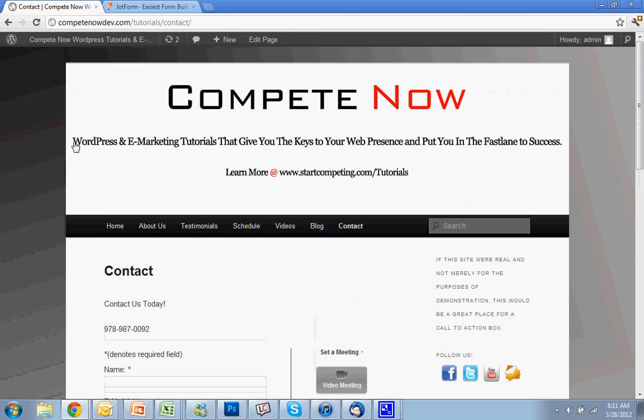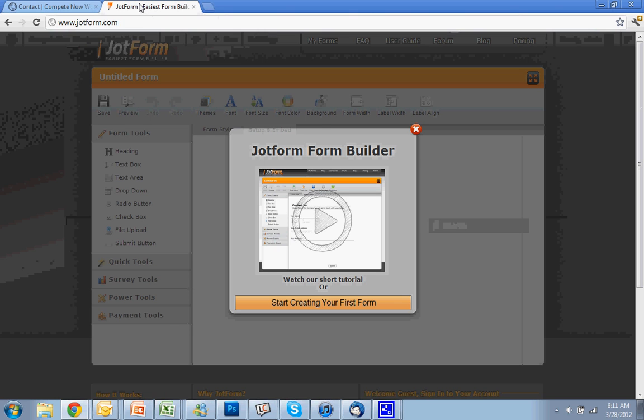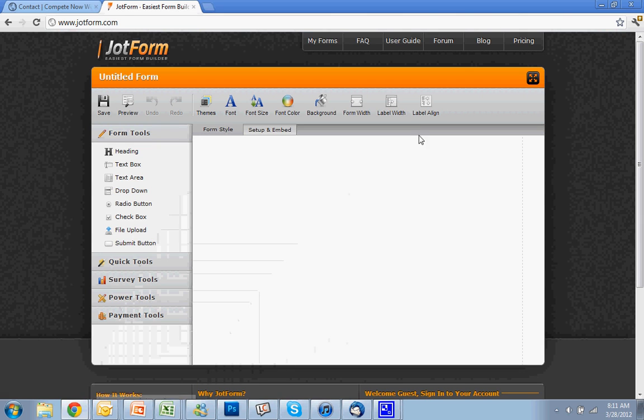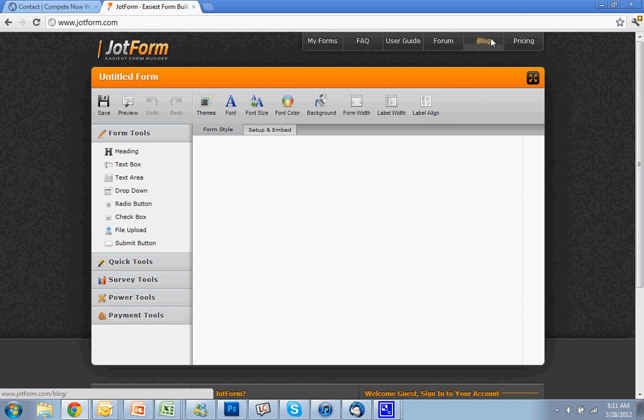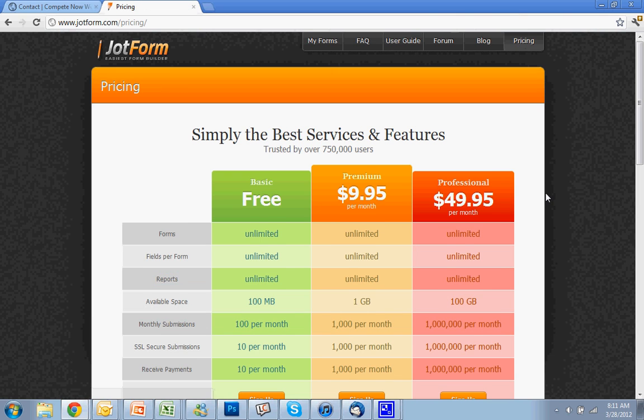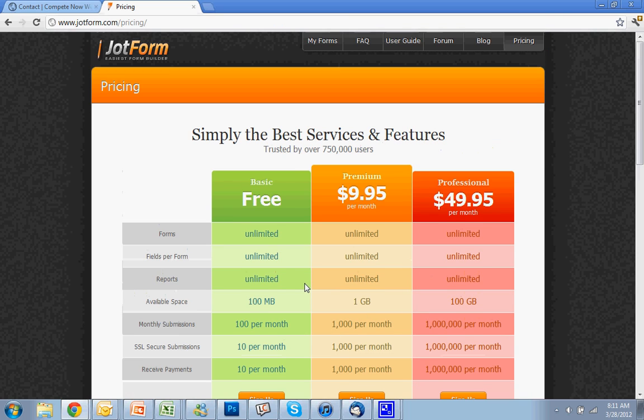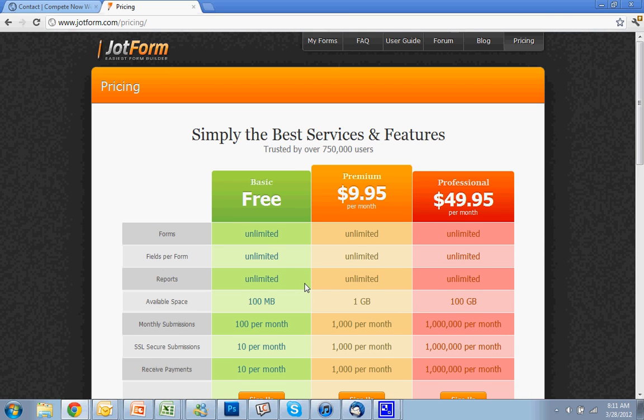So what you're going to do is go to JotForm.com. I got the link down in the description. And you're going to want to create a free account. The limitations of a free account, if I look at pricing, are it's going to limit you to 100 form submits per month.